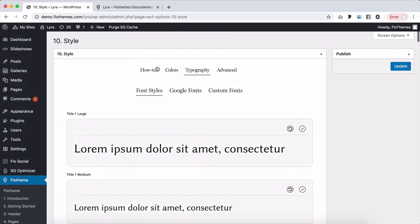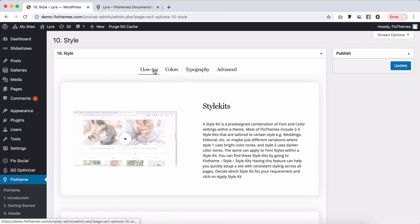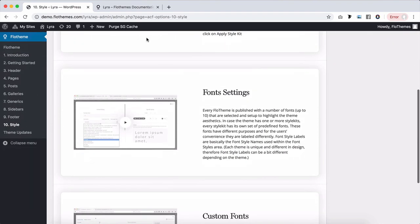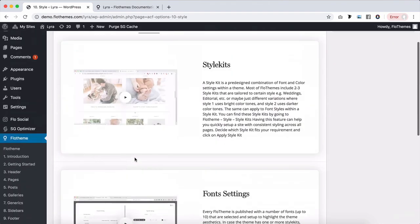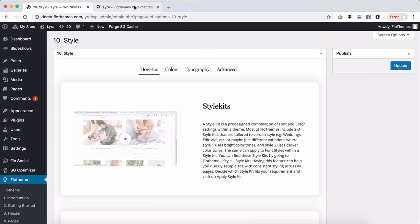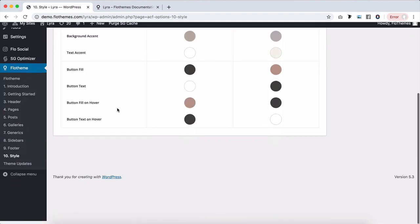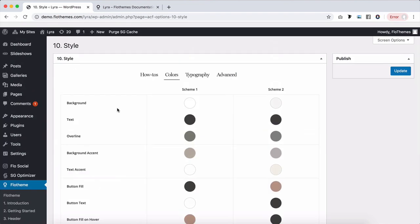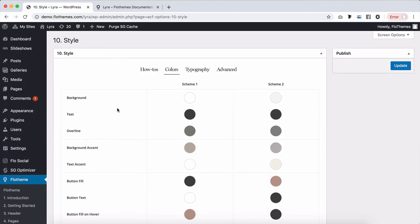Inside Flex themes style tab, we'll find all of the areas related to typography. In how-to's you'll find some of those videos that you can find as well in the documentation. Specifically, you'll find the color scheme that is set for Lyra.